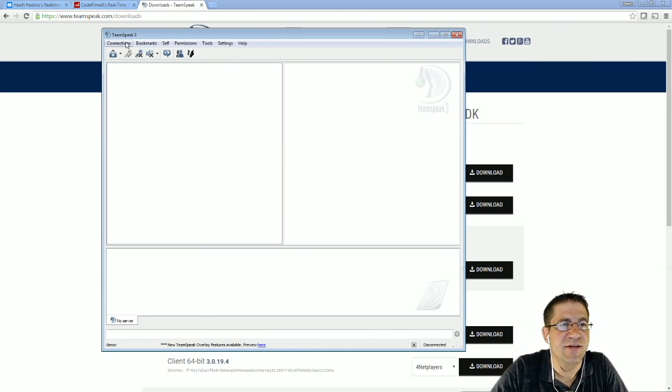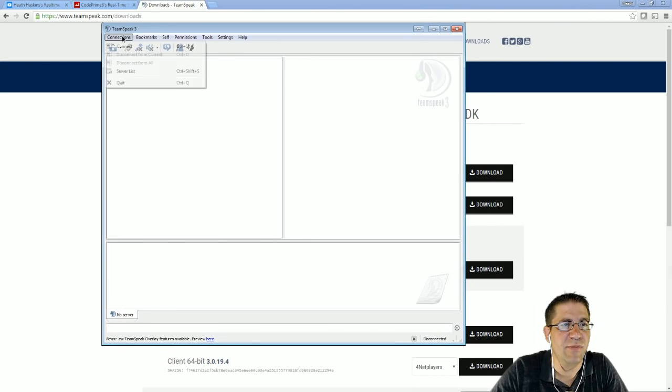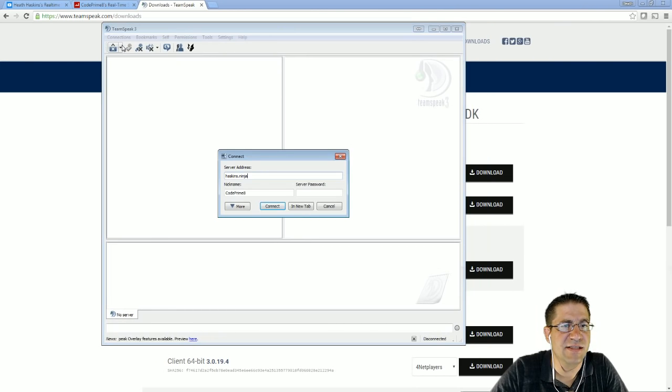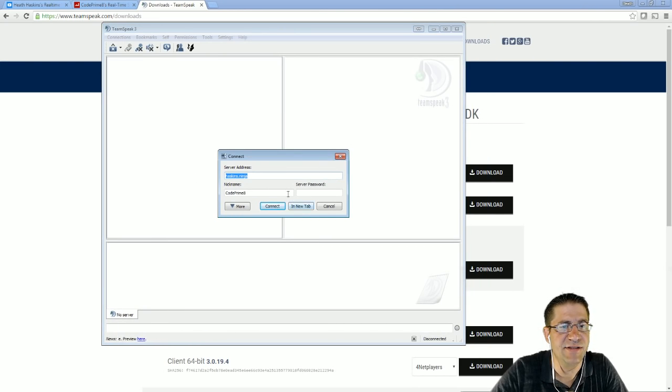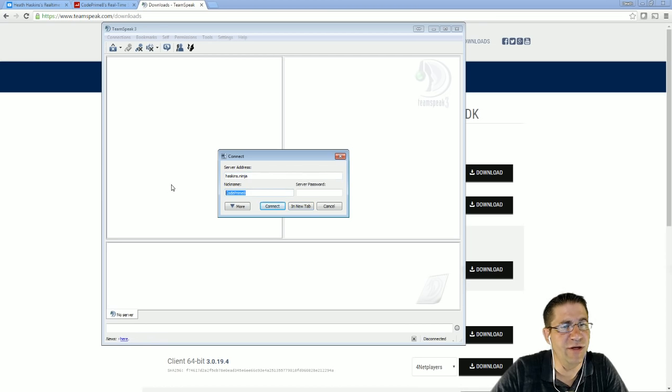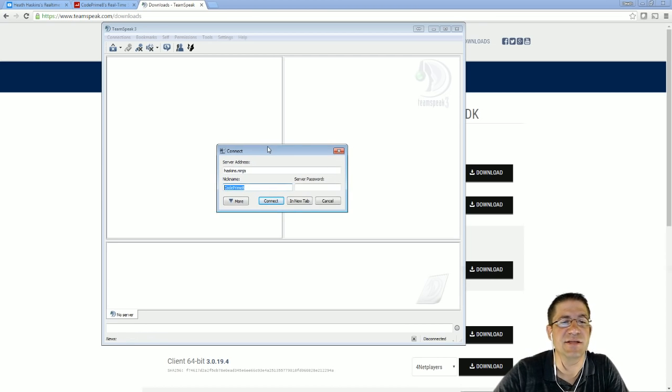So, this right here is the actual connection. You'll have to come up here to Connections, Connect. The server address is going to be Haskins.Ninja. Put in whatever nickname you want, because I do not authenticate. So, you can just put in your username.